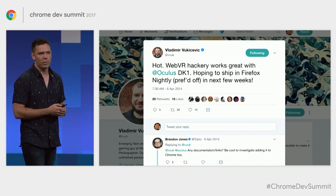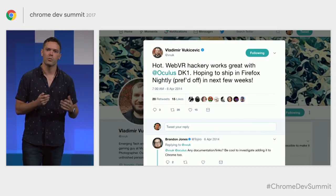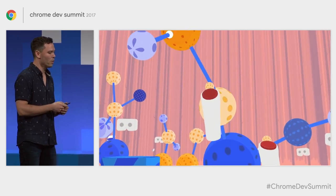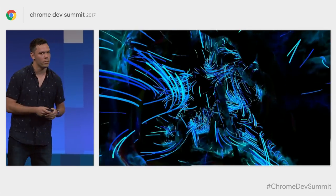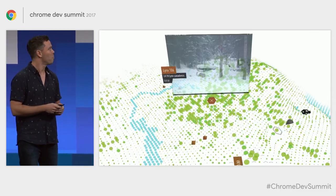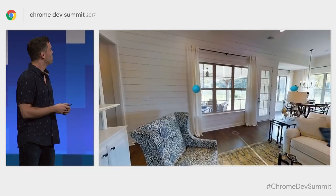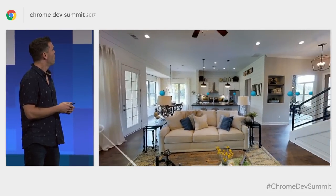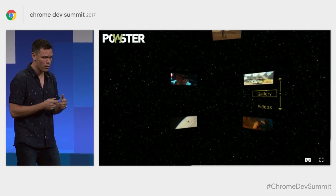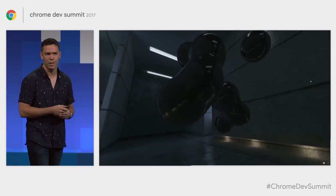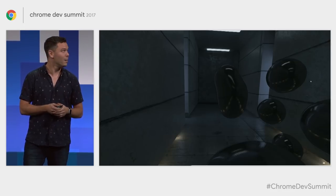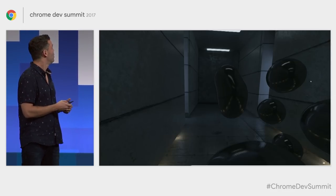Over those three and a half years, we've seen this explosion of developers using a new breed of tools to create experiences that don't look like the classic web, but they are the web — all built on WebGL, on frameworks such as Three.js, running in the browser with all the things we love about the web: loading instantly, forkable from GitHub, something anyone can publish.